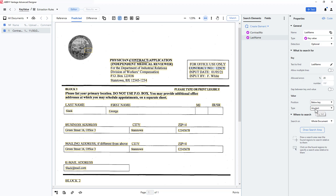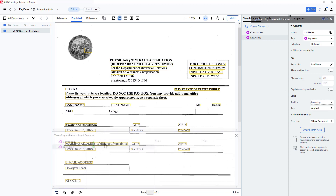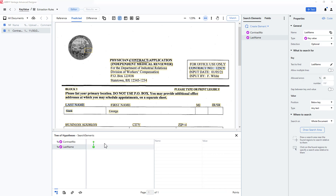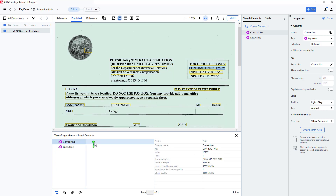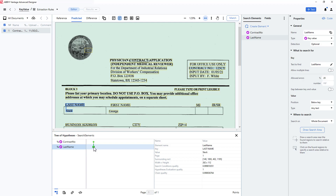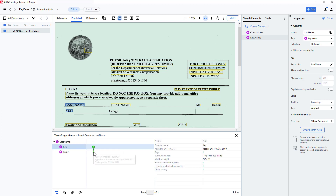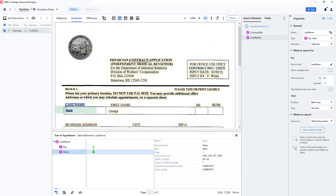I will click match and take a quick look at my results. First, I click on contract number and see my data. Then I click on last name. Drilling down, I can see where I captured the key last name, and below that, the actual last name Slack, right there.